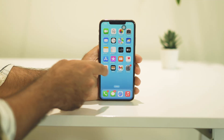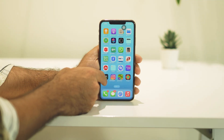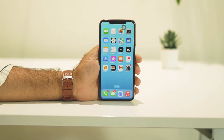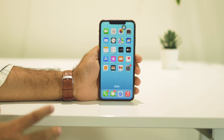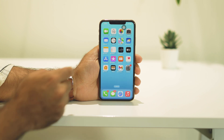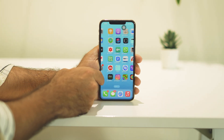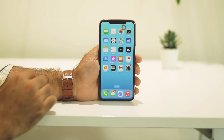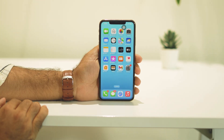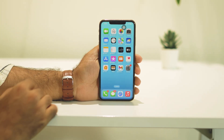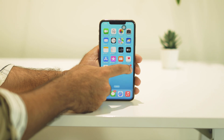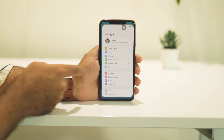Hello guys, welcome back to Apple Connect. In this video we're going to talk about how to update iOS 18 on your iPhone. So the first thing in order to update, just go over here and tap on Settings.